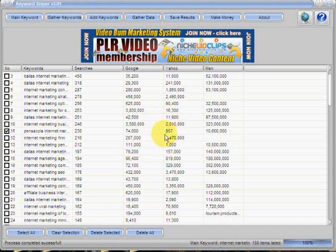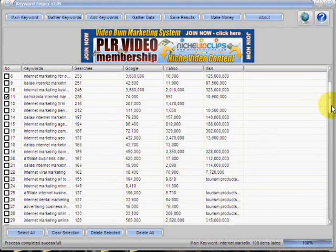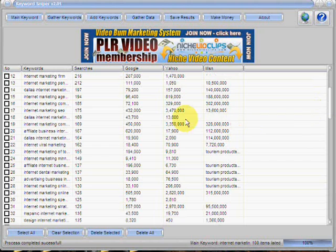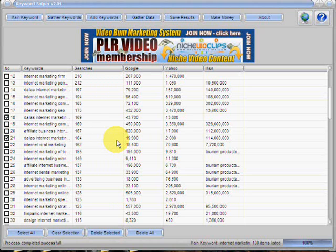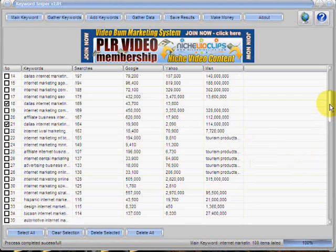Let's scan through and see what our results look like. Here's one already that may be a possibility — not so good in Google, but it looks like it may be a great keyword for Yahoo. As we scan through a bit more, here's another possibility. If you live in the Dallas area and do any kind of internet marketing as a service, these keywords here will definitely be a profitable niche keyword that the Keyword Sniper system has uncovered for you.